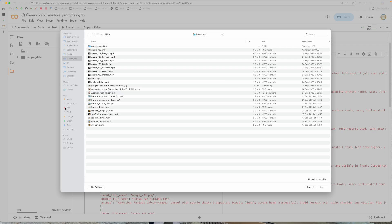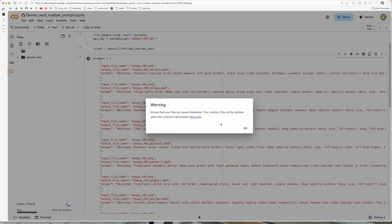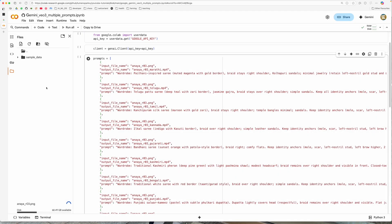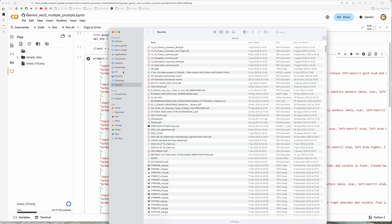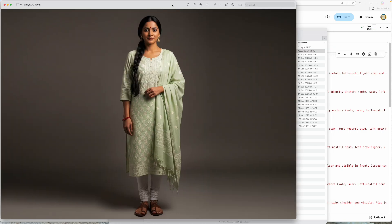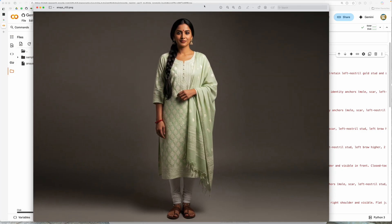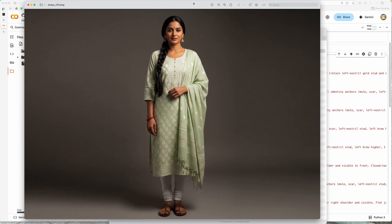Let me go ahead and upload a file. The name of my file is anaya r03.png just to showcase how this image looks like.